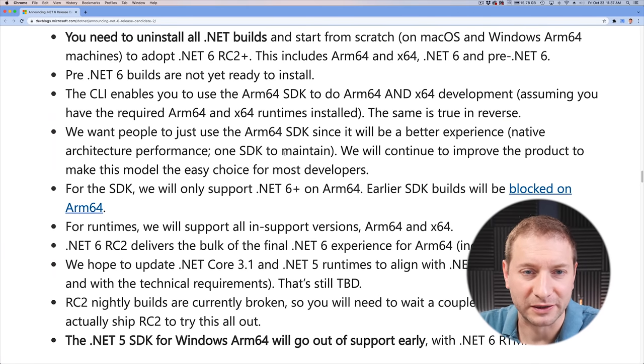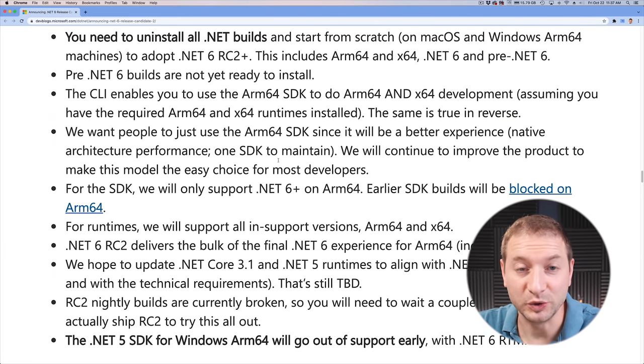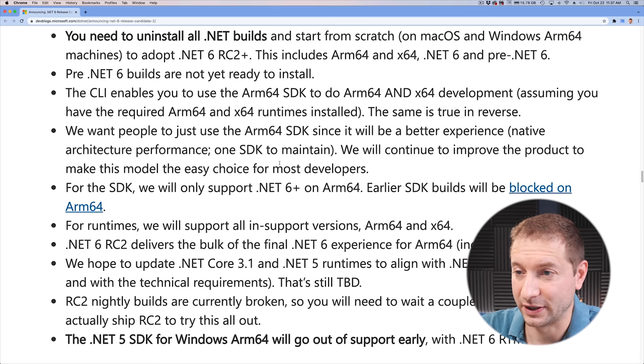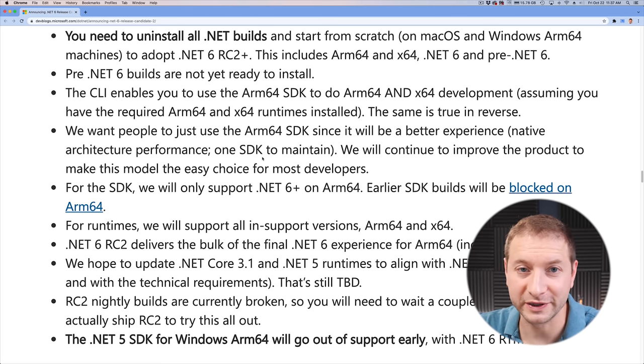The way they solve this is by installing two different versions — one compatible with X64 and one with ARM — in two different locations, which is something they've done for a long time. Microsoft did this with Windows with the Program Files for x86-compatible stuff back in the day when Windows went to 64-bit — they had two Program Files folders. Seems like that worked out, so they're doing this for .NET as well. But you need to uninstall any existing .NET and start from scratch if you had anything installed. With the CLI, you'll be able to target ARM and X64 at the same time, which is pretty cool.